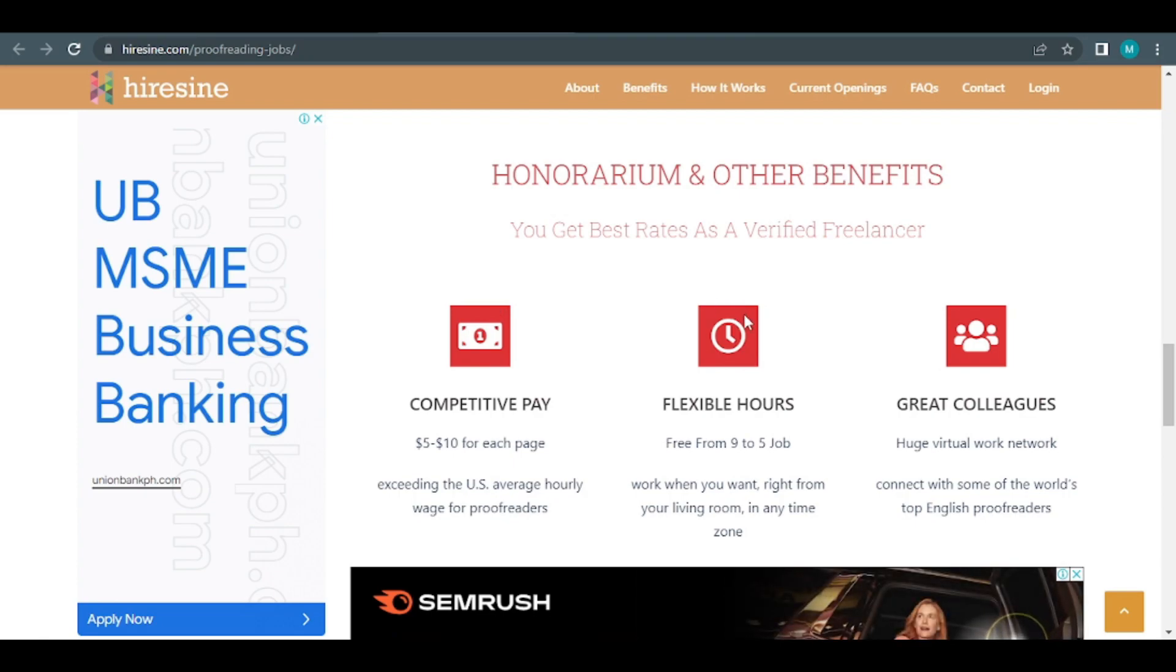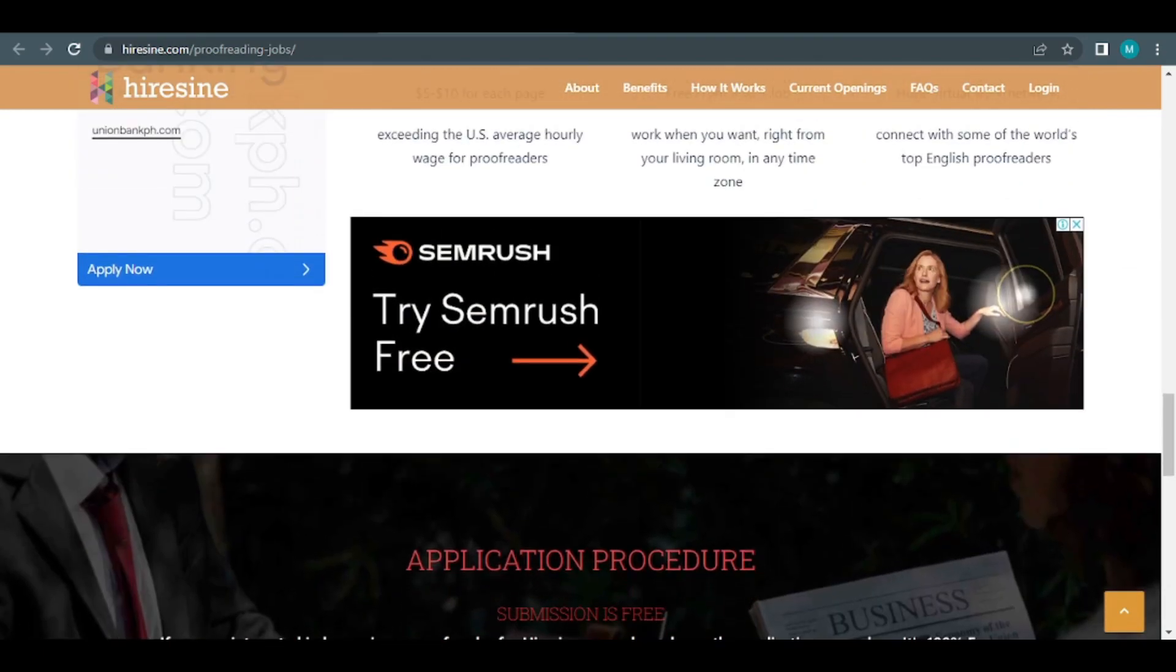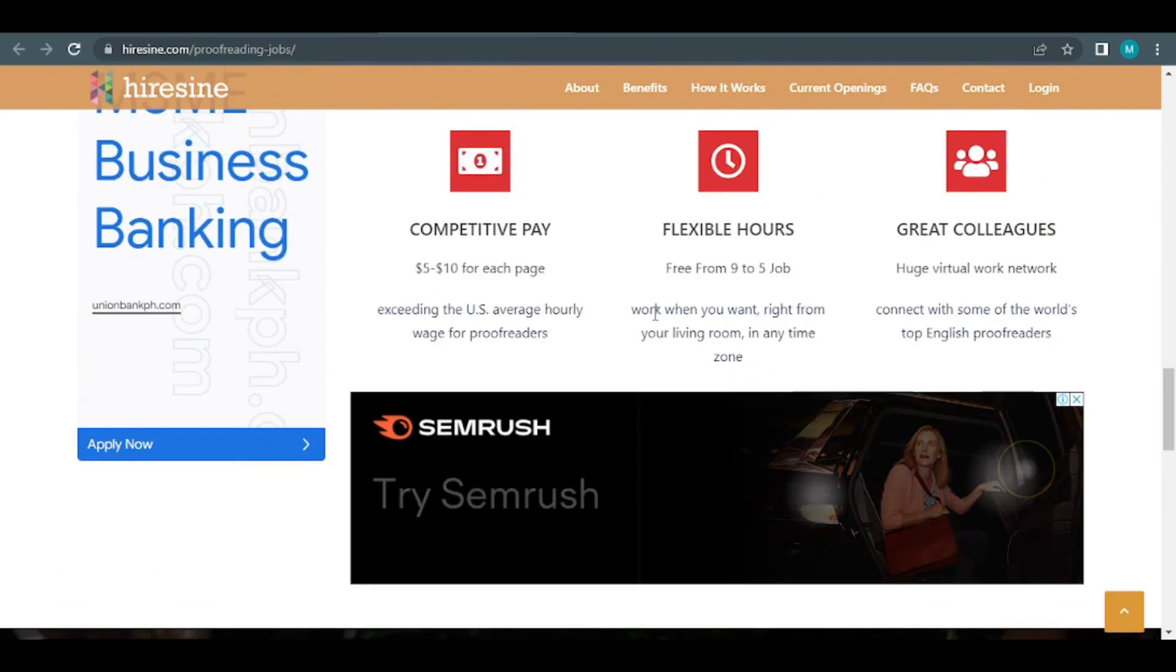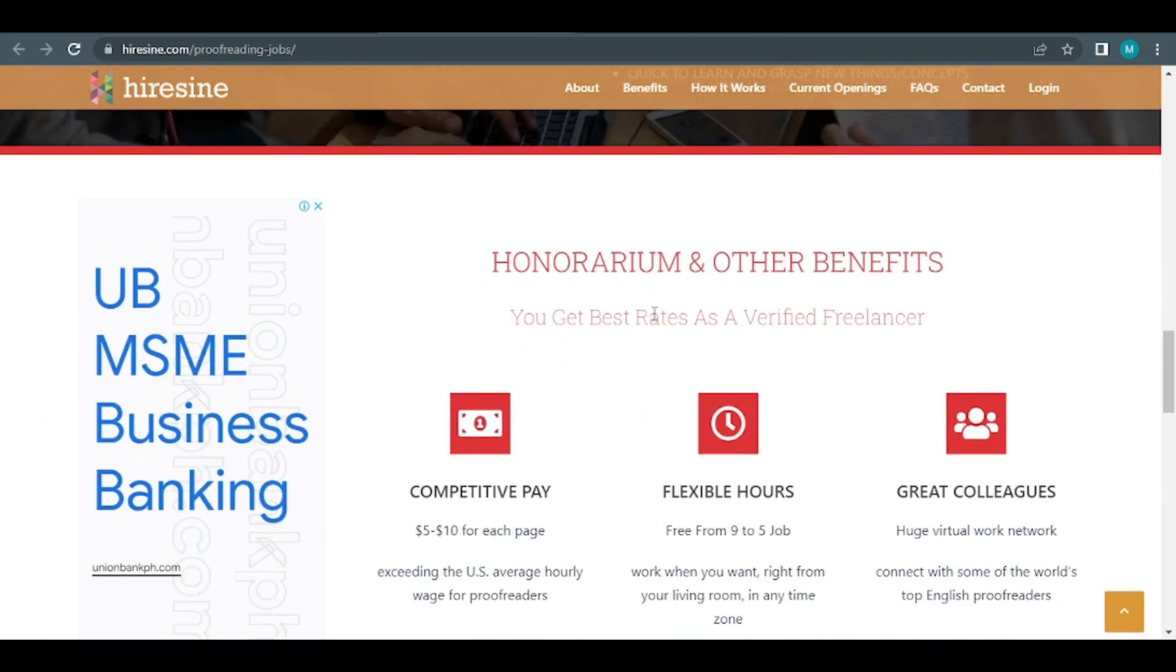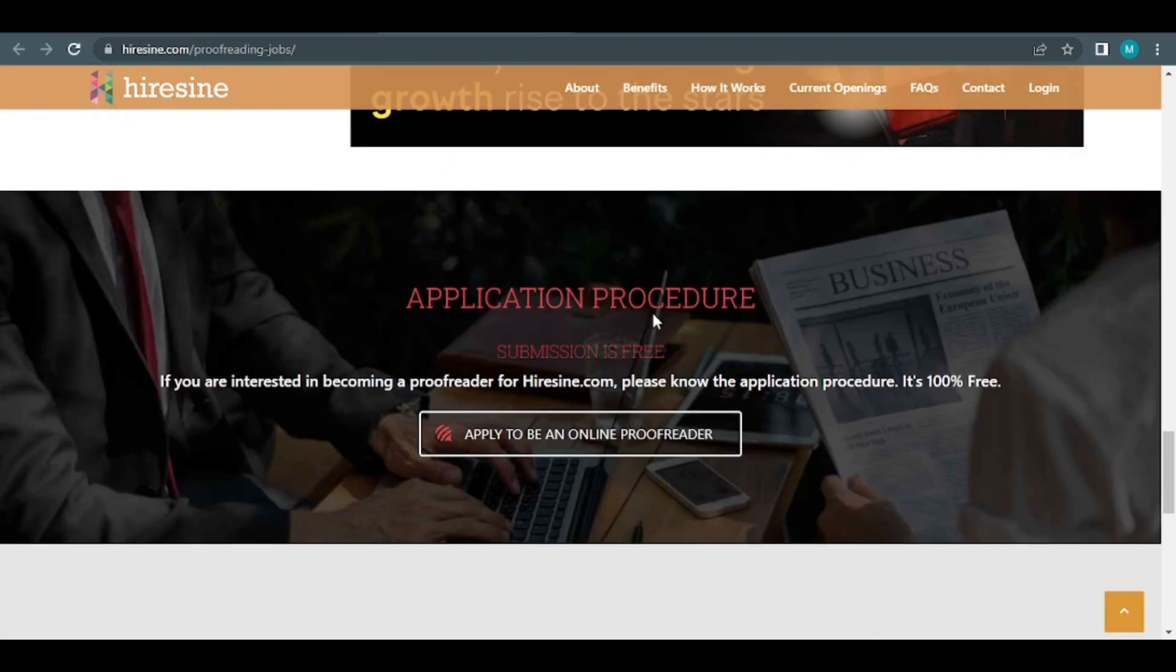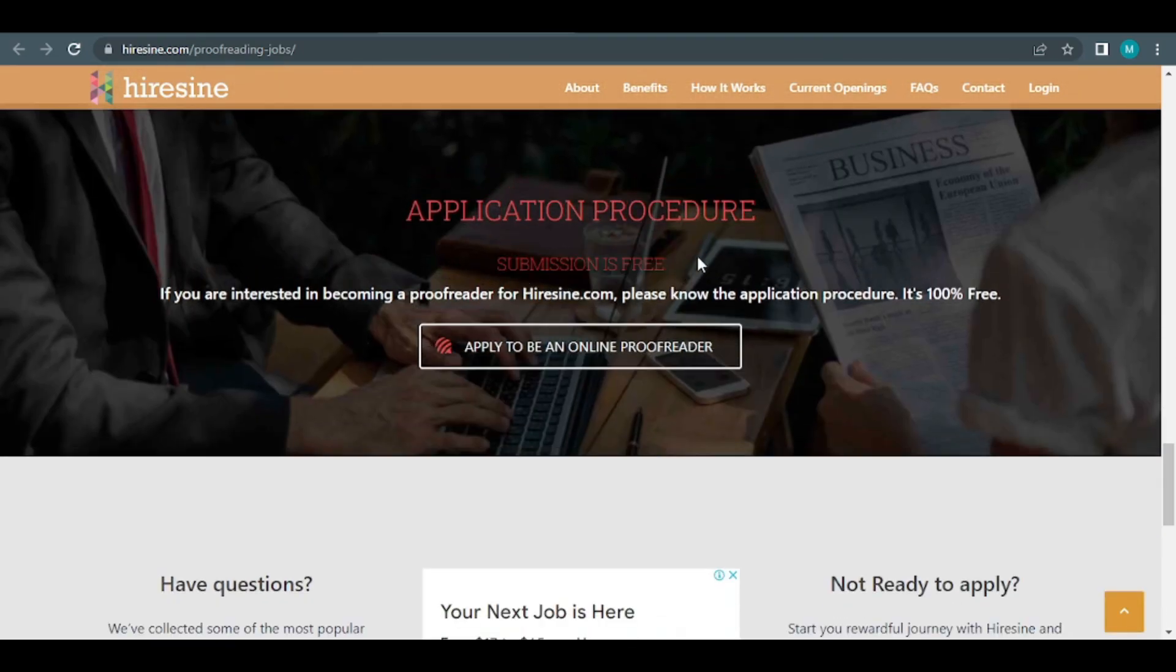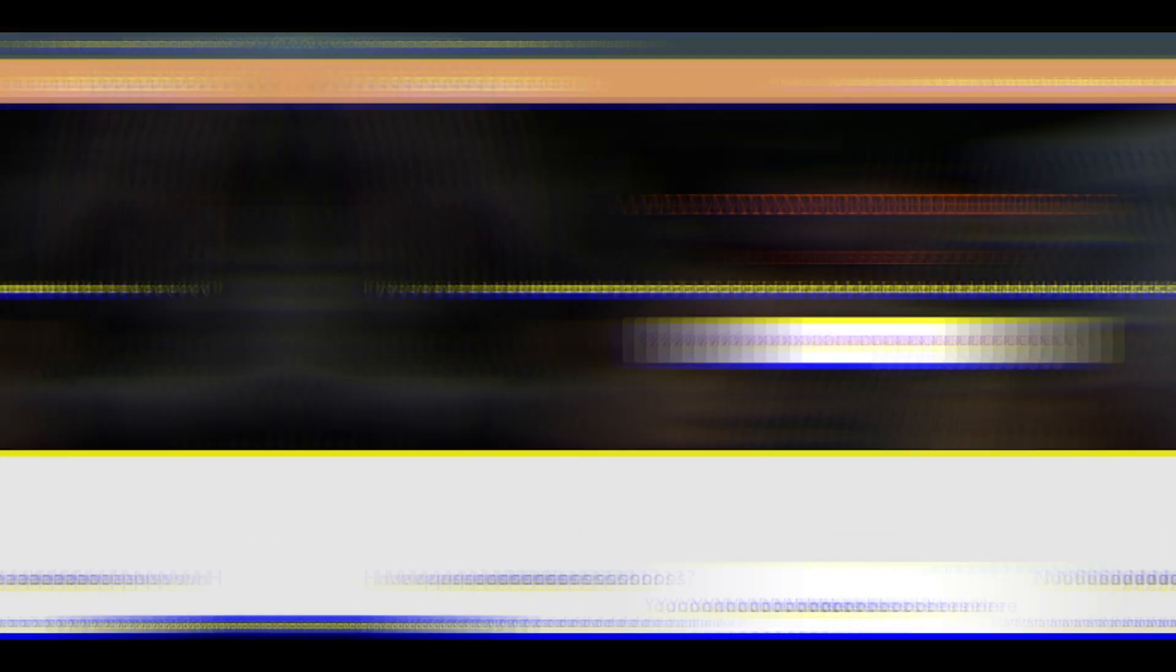Now I'll teach you how to sign up for a 100% free account. Also, because the registration process is a little tricky, make sure you don't make any mistakes. This application procedure can be found by scrolling down this page and the submission is entirely free. All you have to do now is click the button that says apply to the online proofreader.